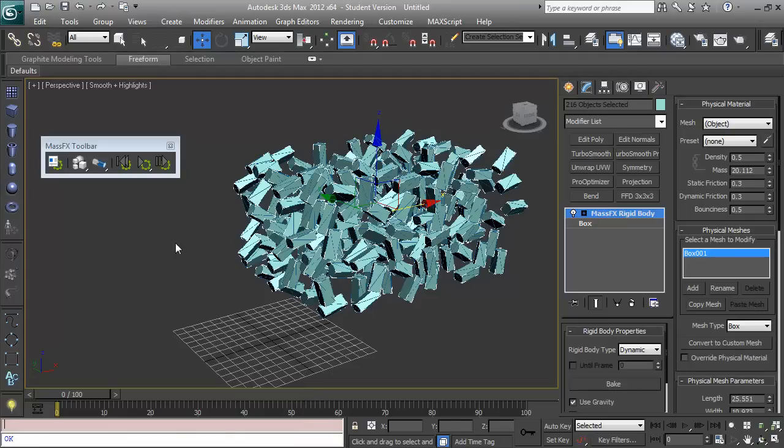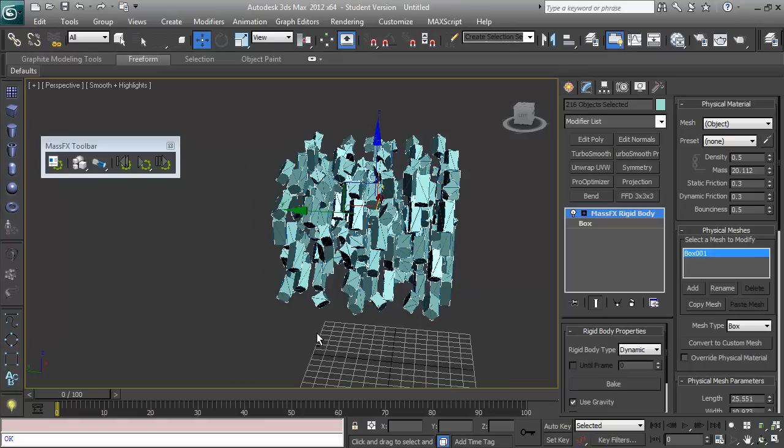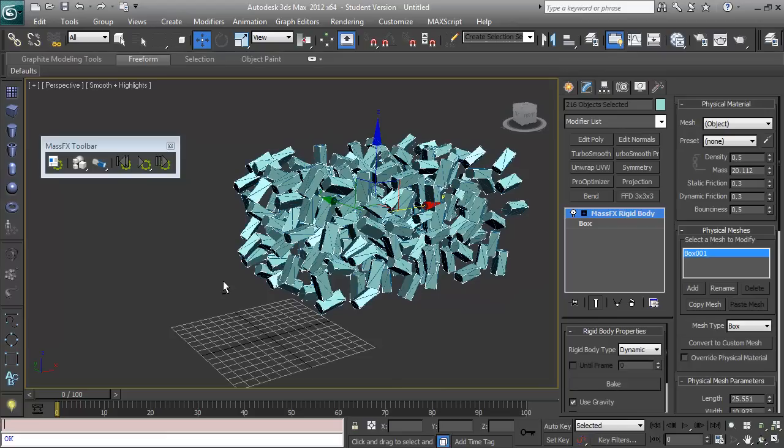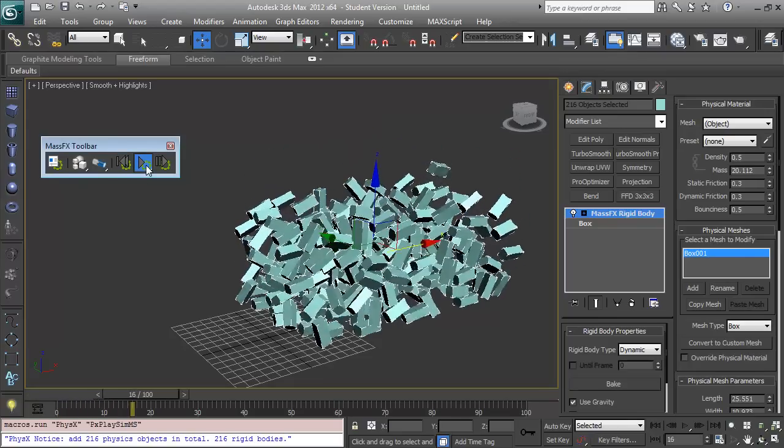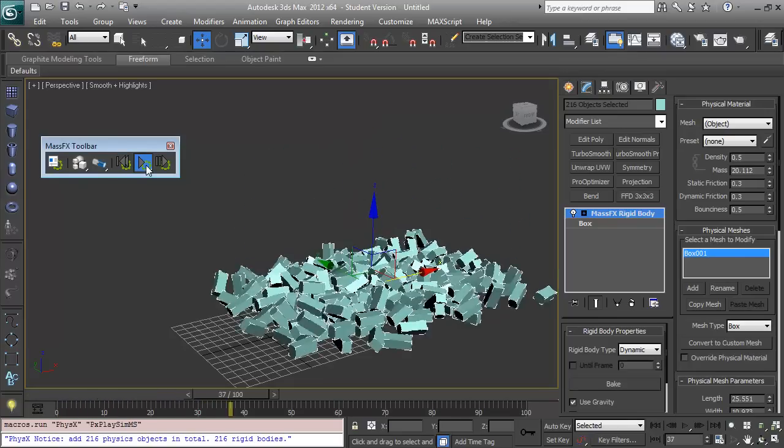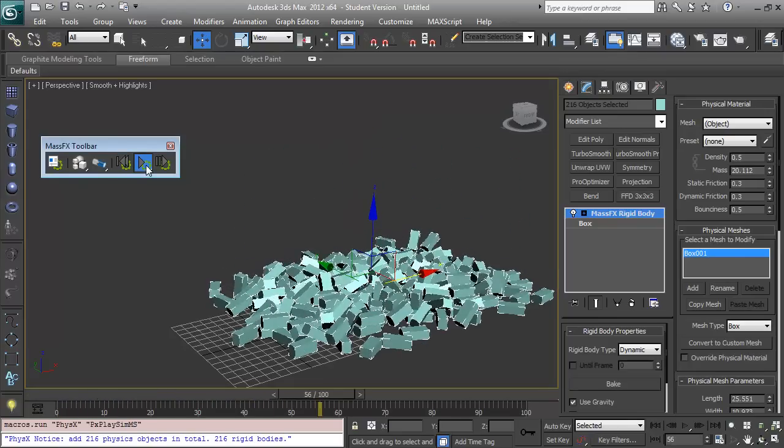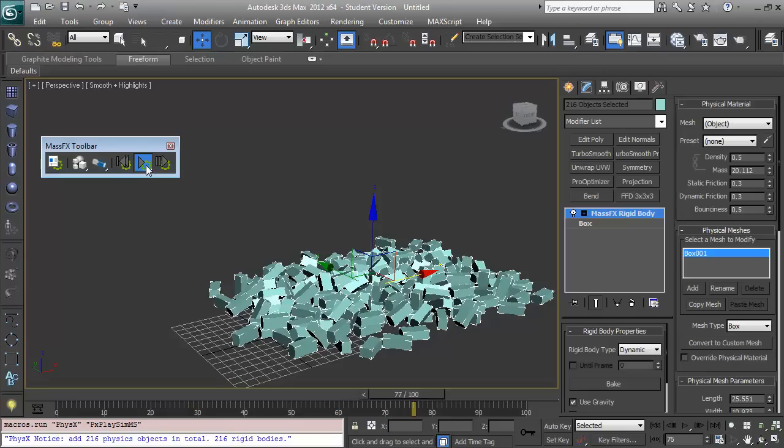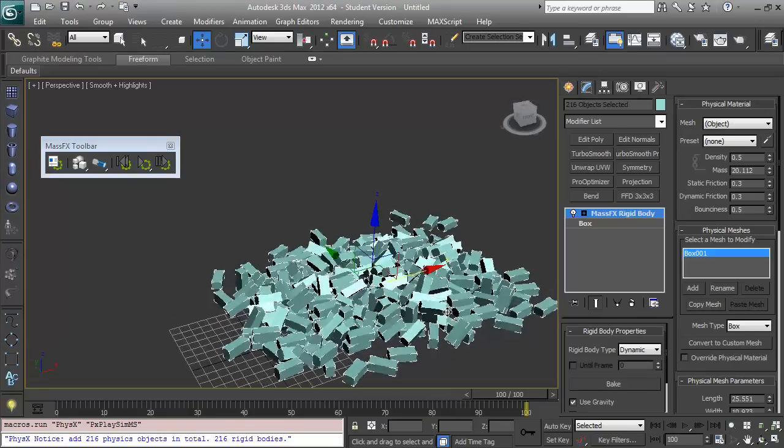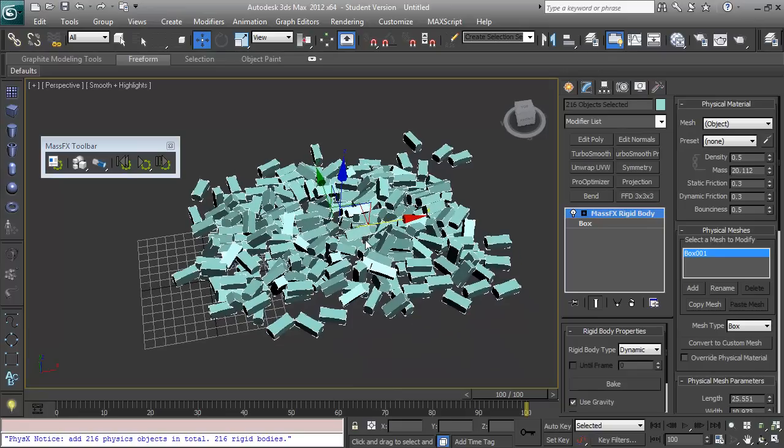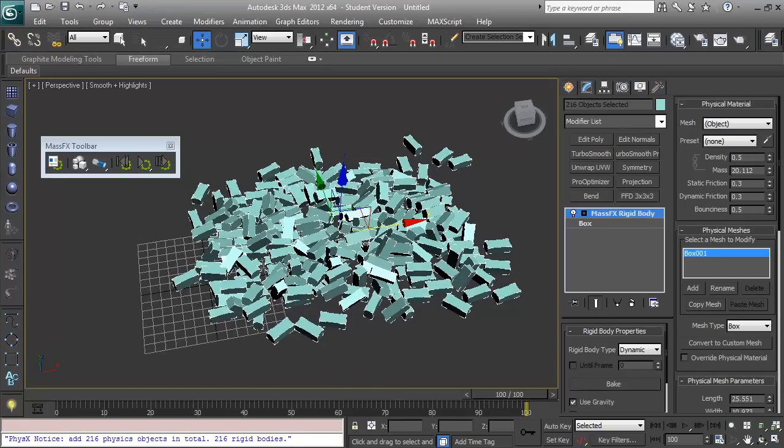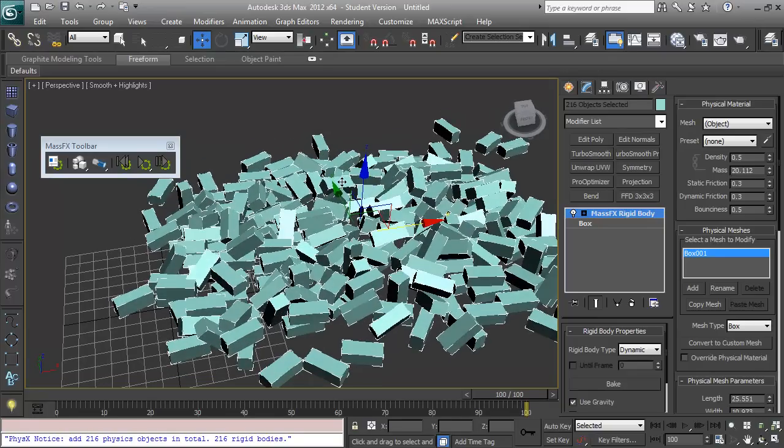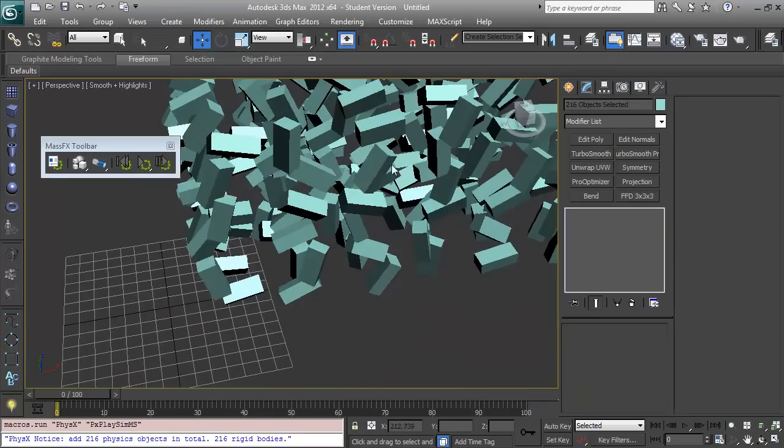Cool. Now we'll probably have some that are clipping through each other, and they'll just fly out miles, but that's okay, I think, I hope. Let's just run the simulation and see what happens. As you can see, even on my really slow computer, that happened very quickly because they were all box collision objects. And we have, oops.